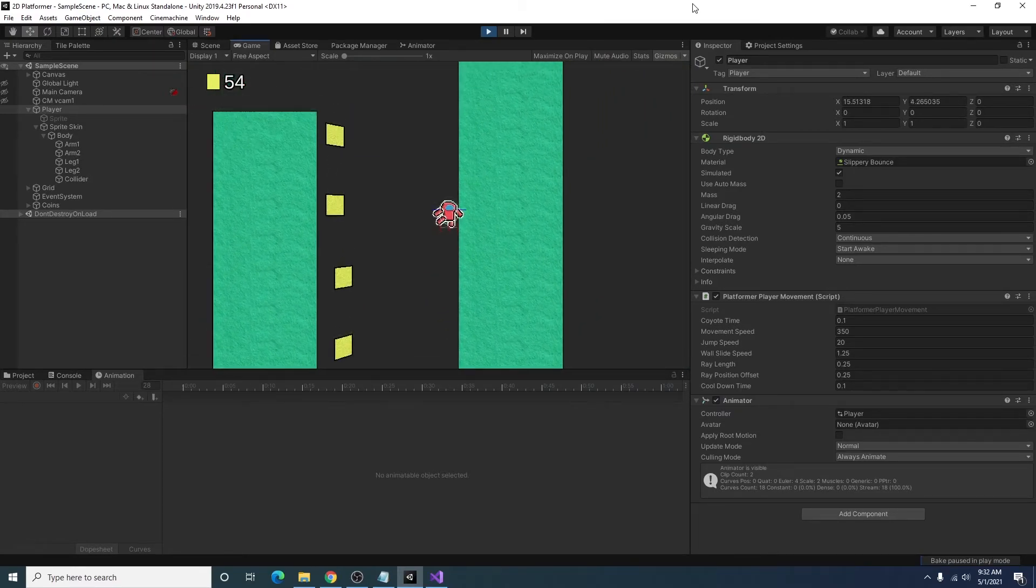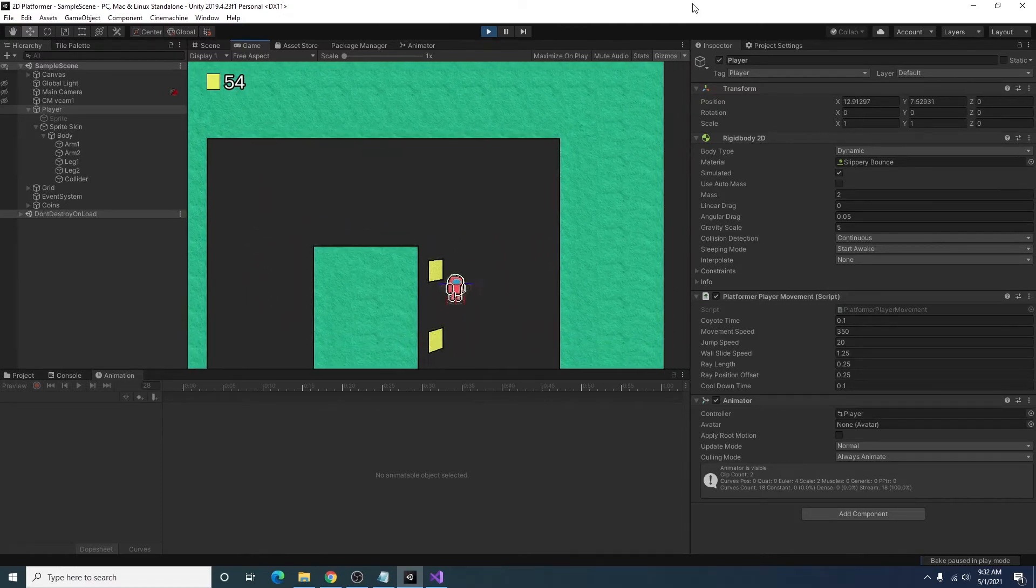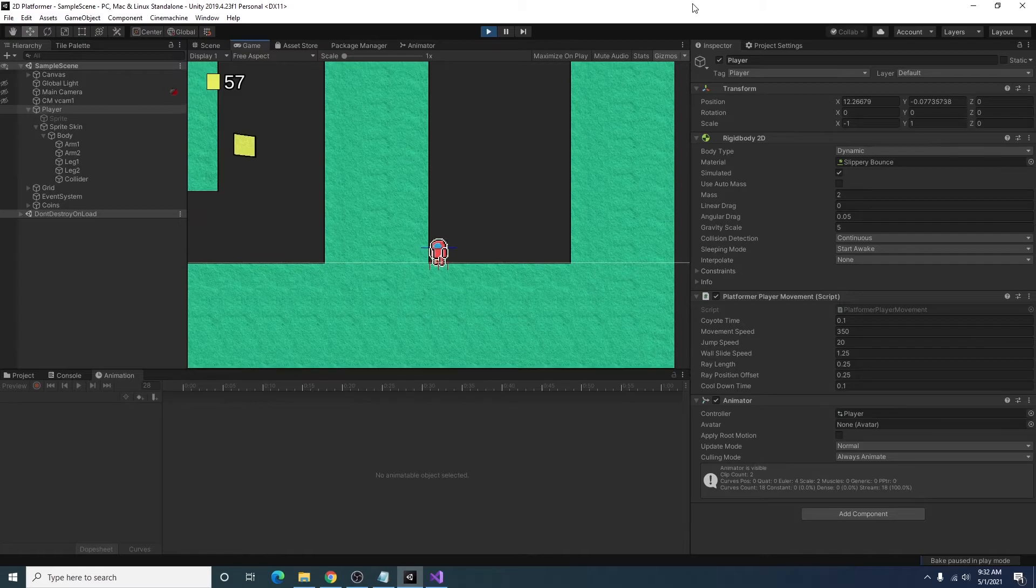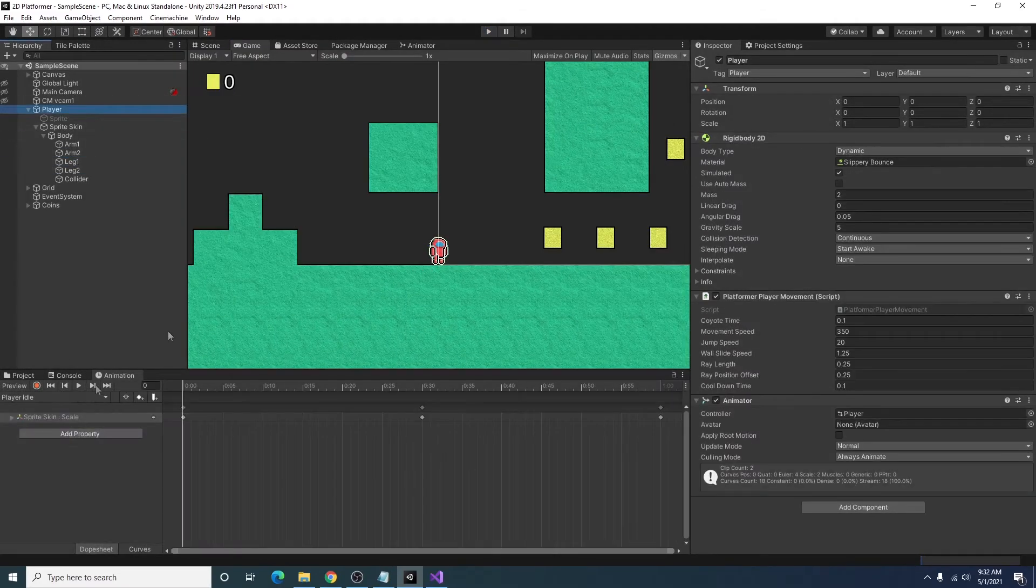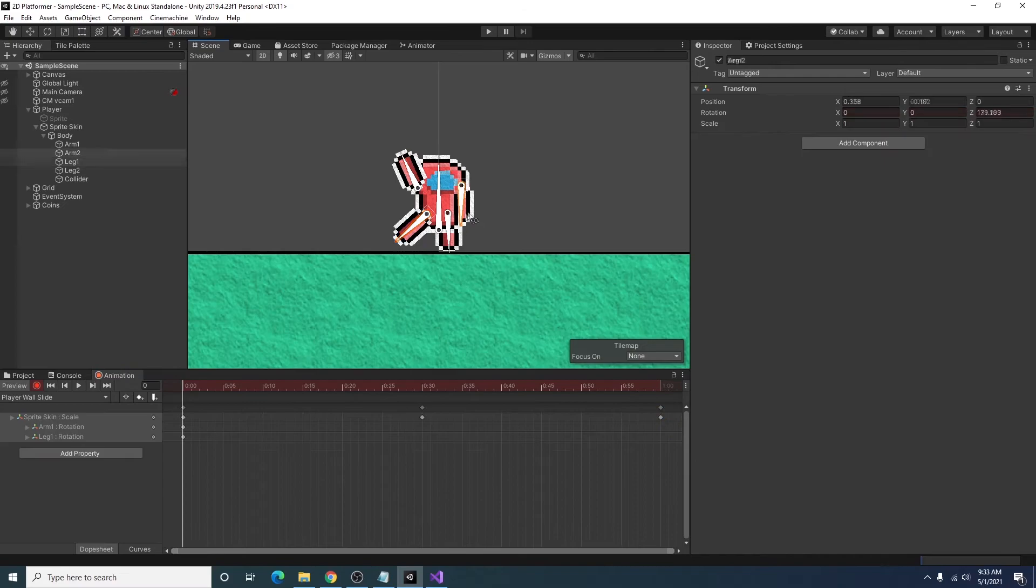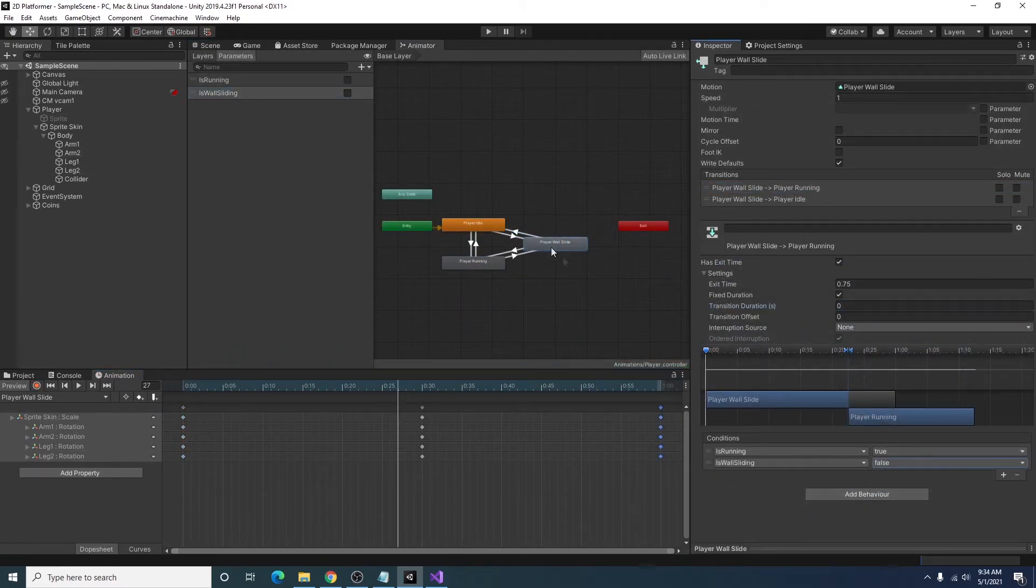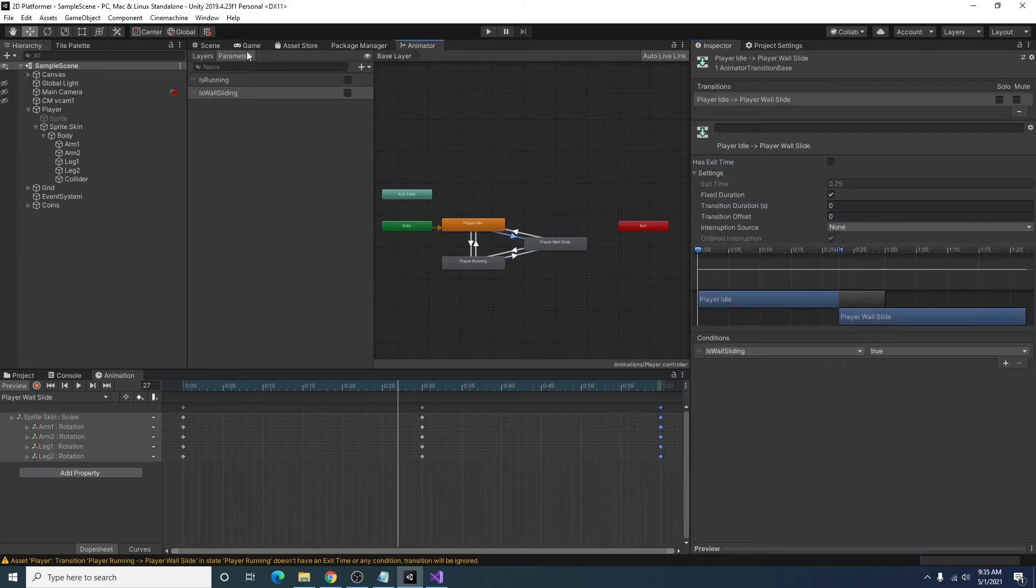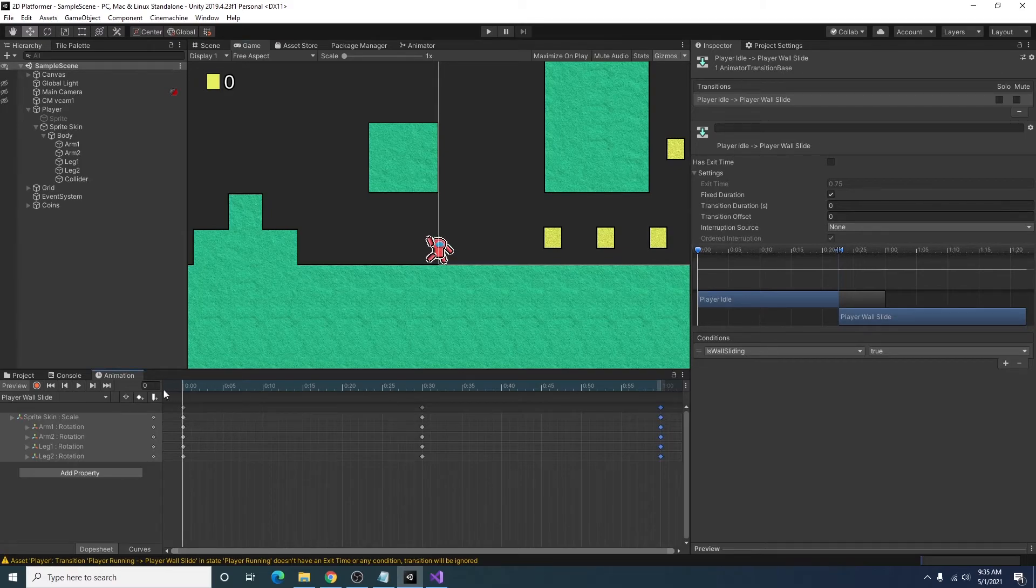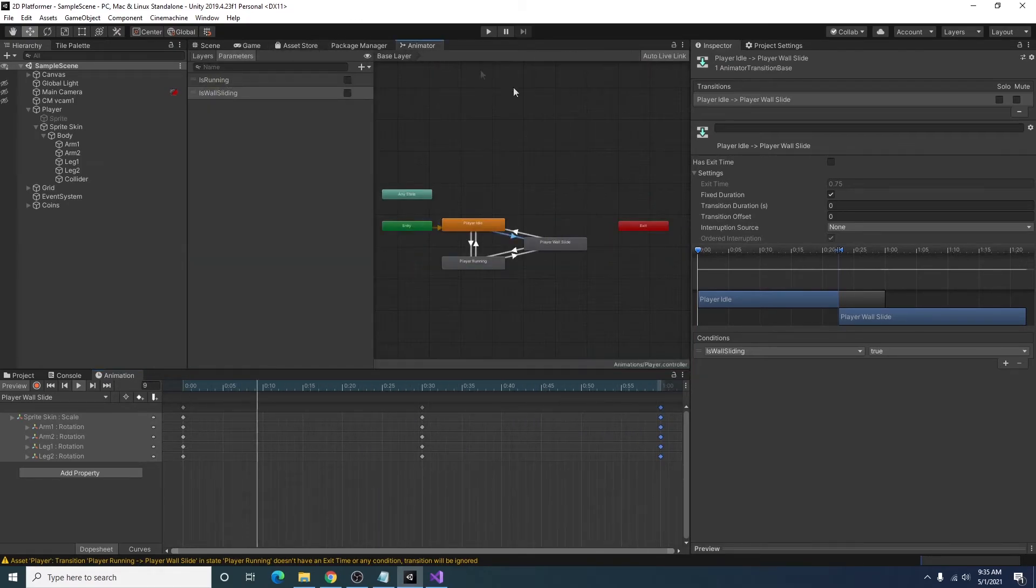Now it looks a little weird to have us running while we're on the wall. So we can go ahead and add a wall sliding animation. I'll go ahead and do that real quick. All right. So I went ahead and added a simple wall sliding animation here. As you can see, it's meant to look like you're holding on to the side of the wall.